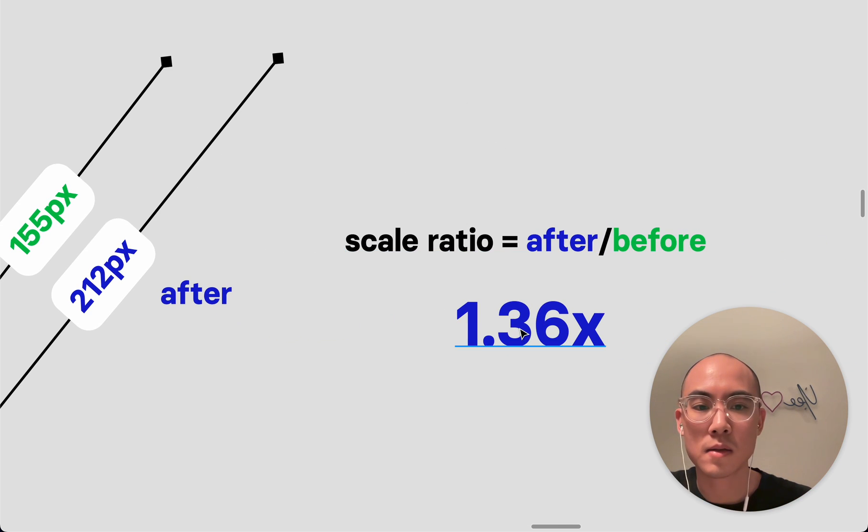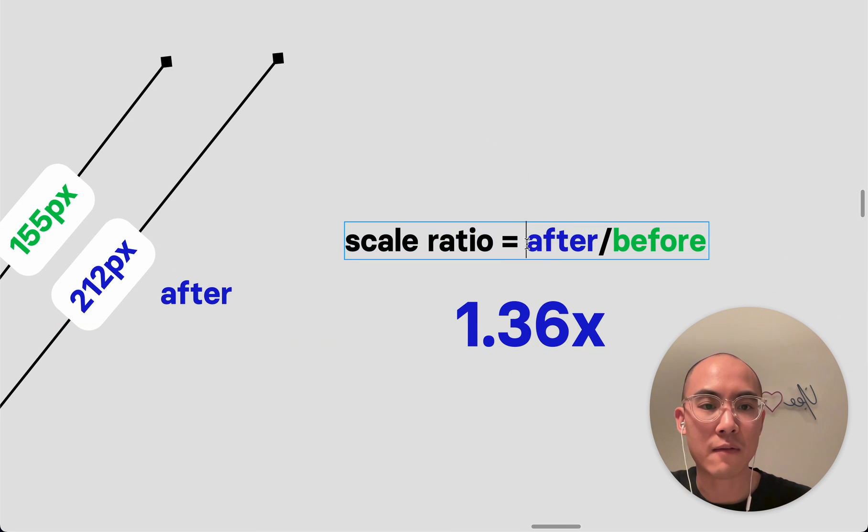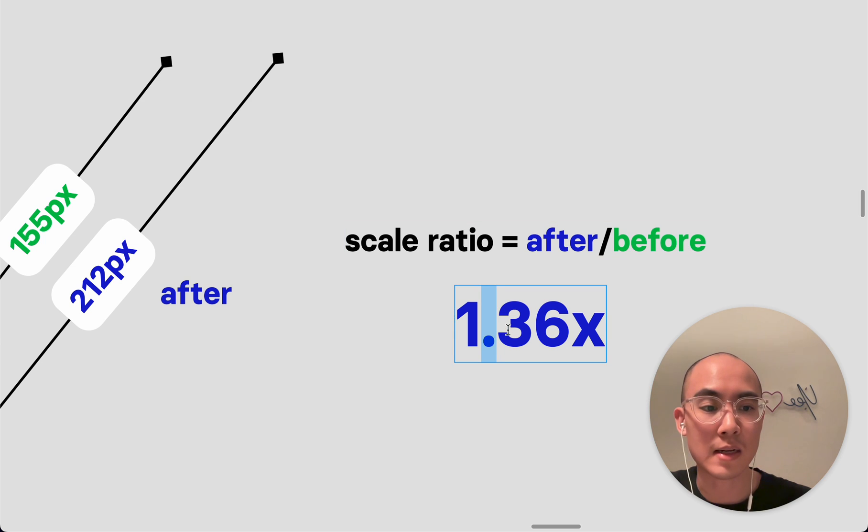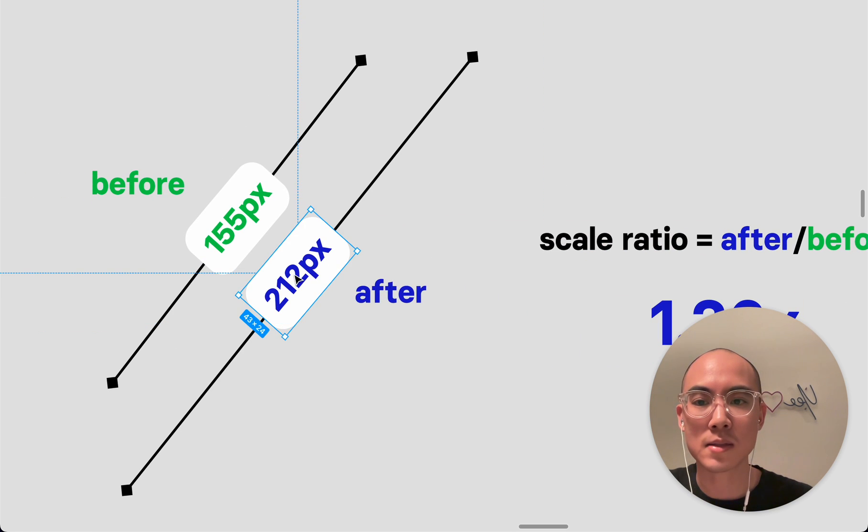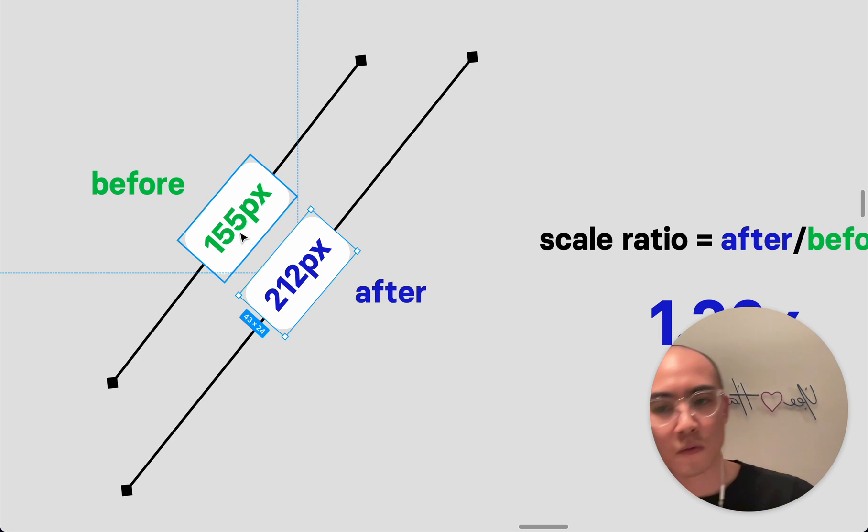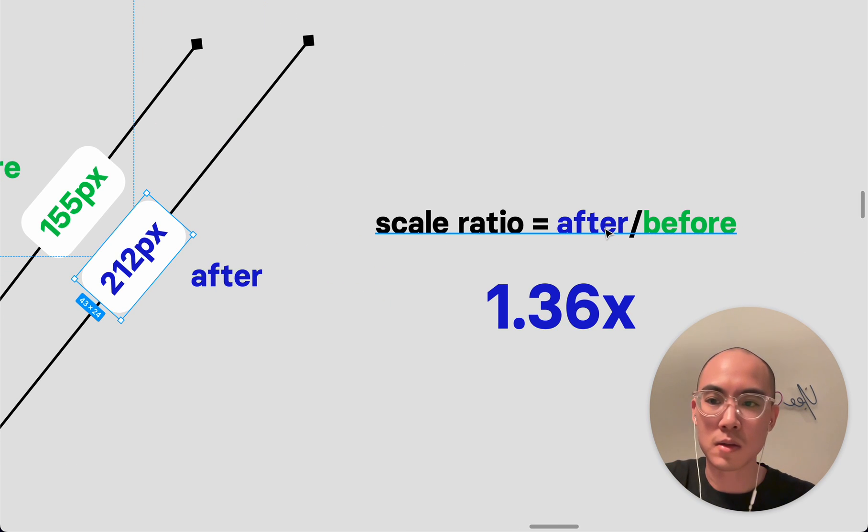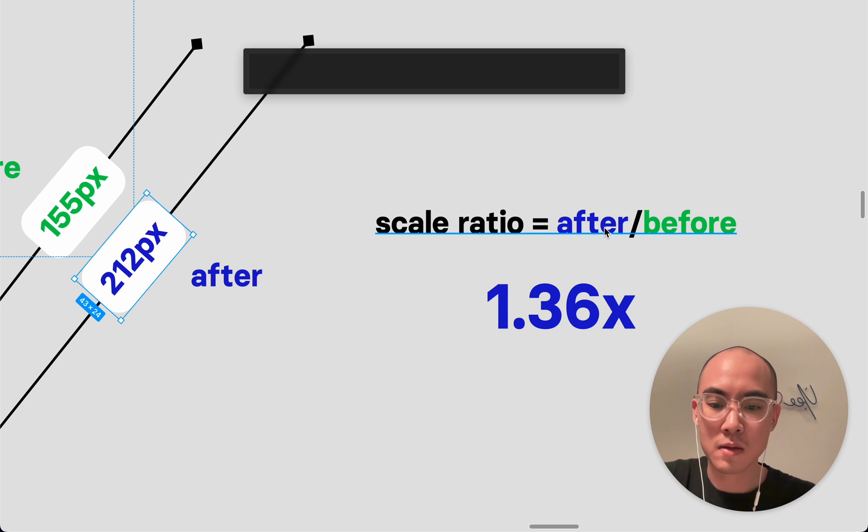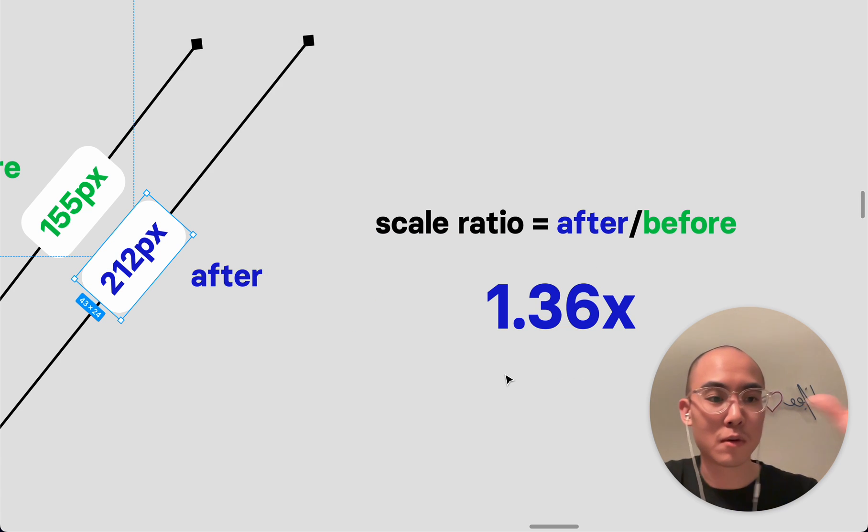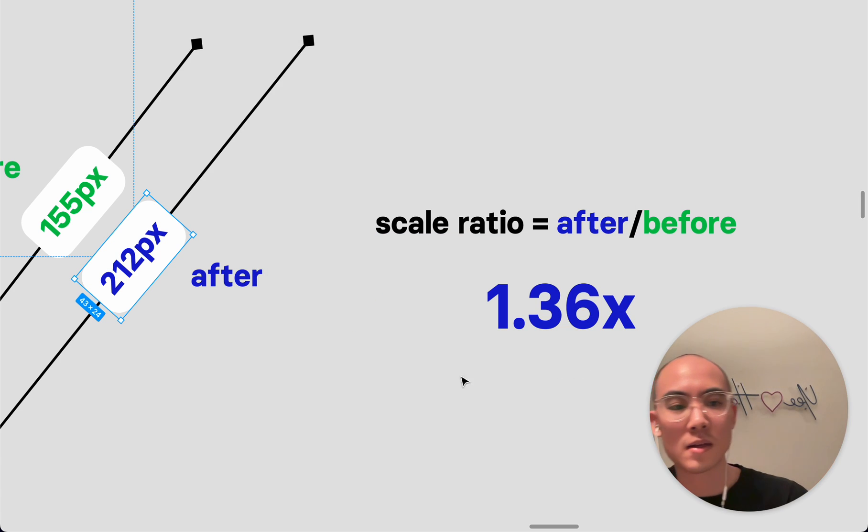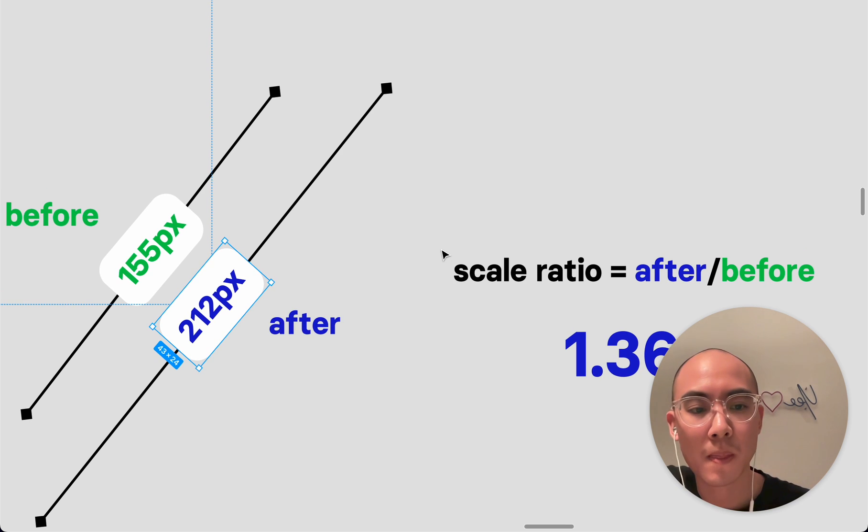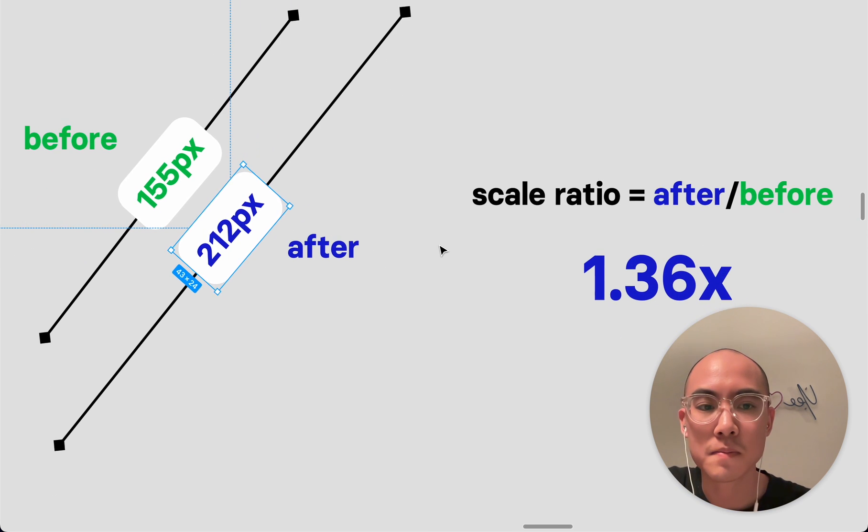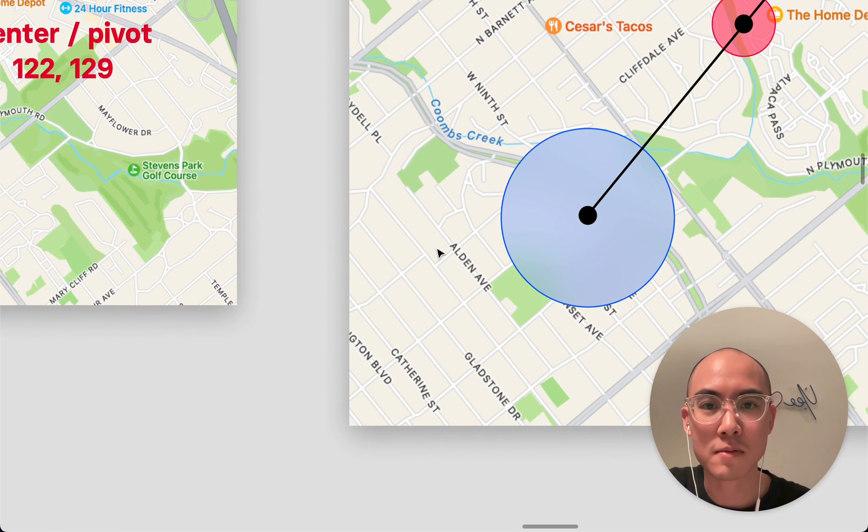You would find that out by looking at after divided by before, and you would see that as a number above 1. If it's smaller, like let's say we're going from 212 to 155, you would flip this equation, and then you end up with 155 to 212. You end up with 73%. So we'd end up with a 73% zoom. So that's pretty simple.